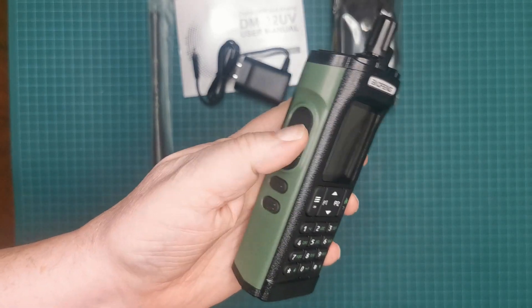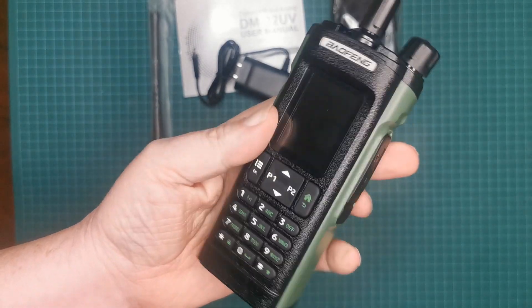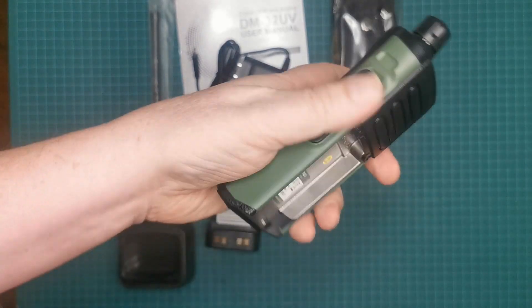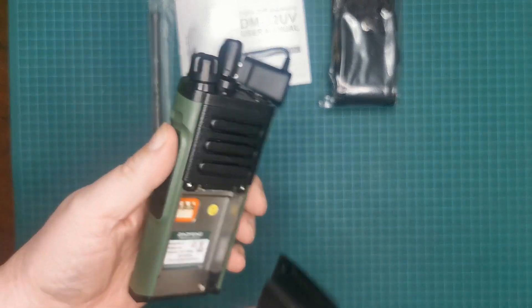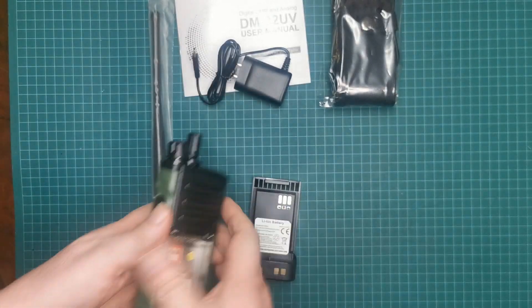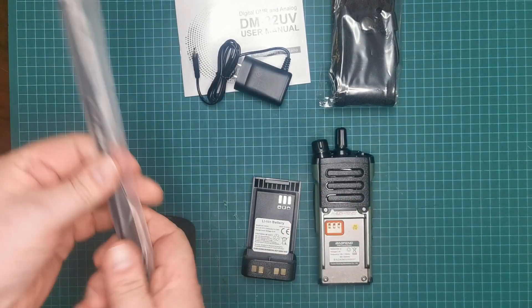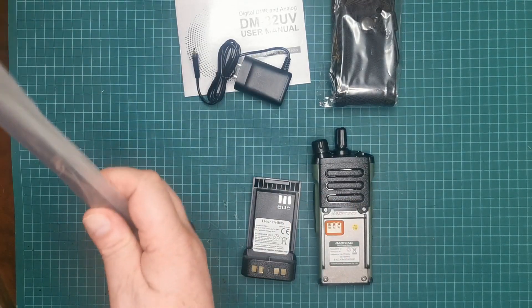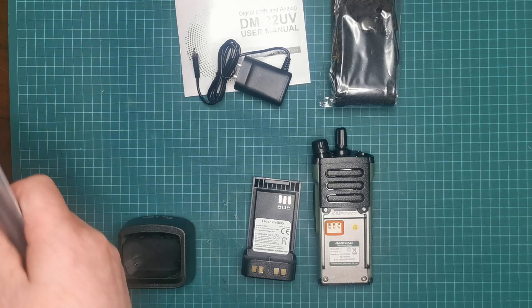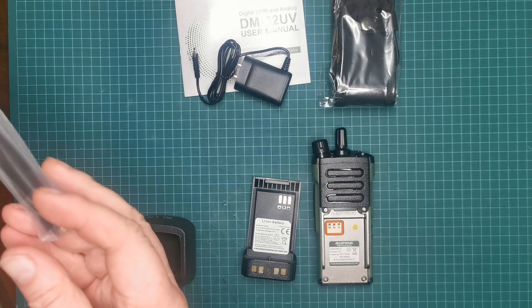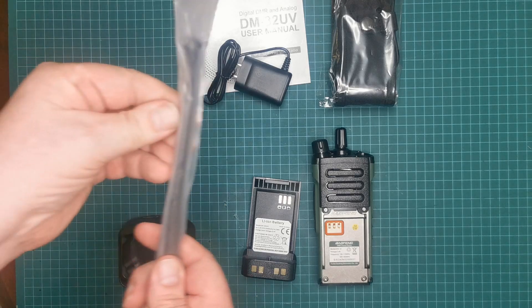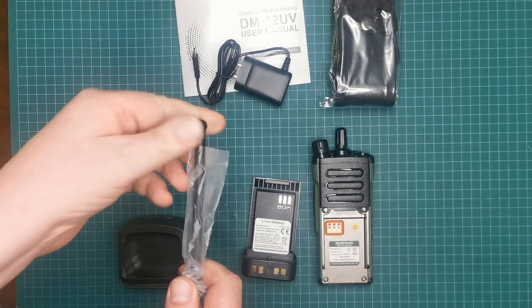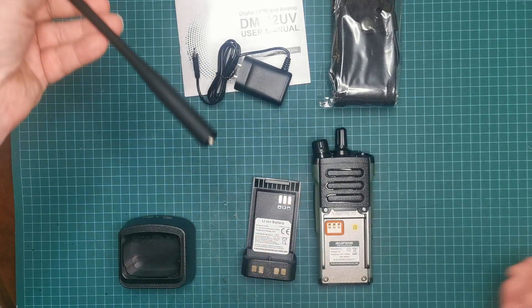So how about we just get this battery plugged in and fired up? Let's make sure we put the antenna on first, just in case I press the transmit button by mistake. Let's get this off.